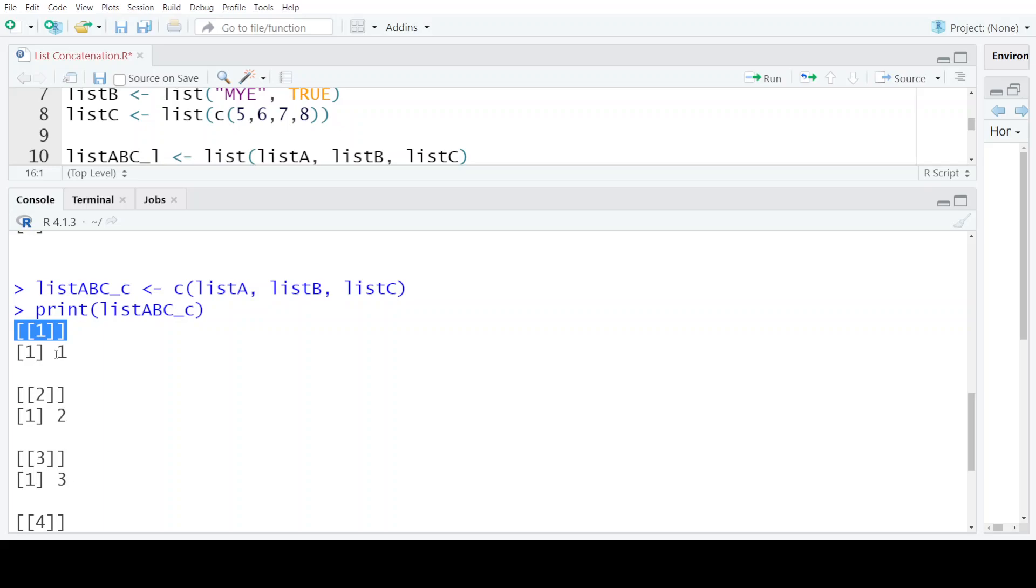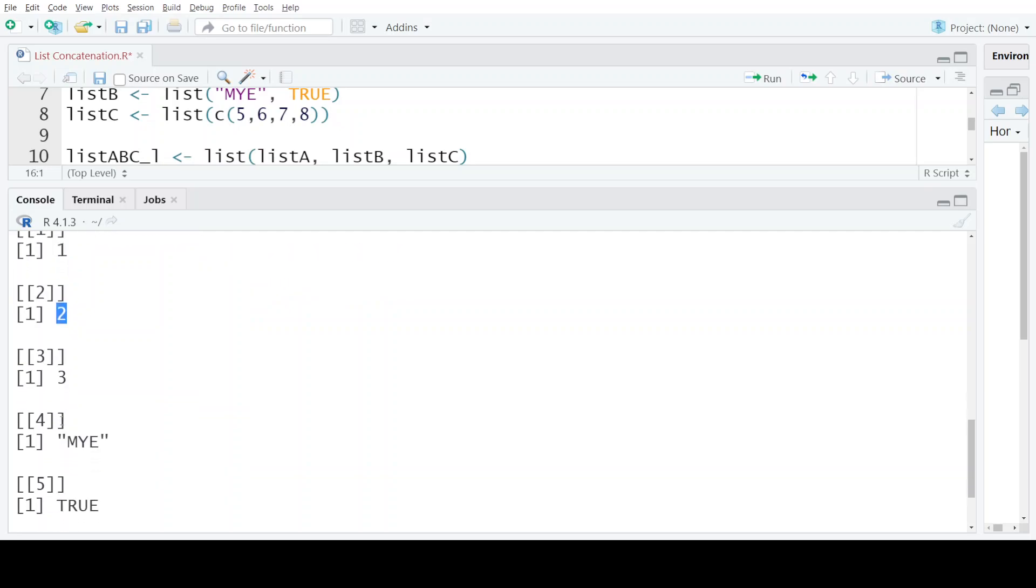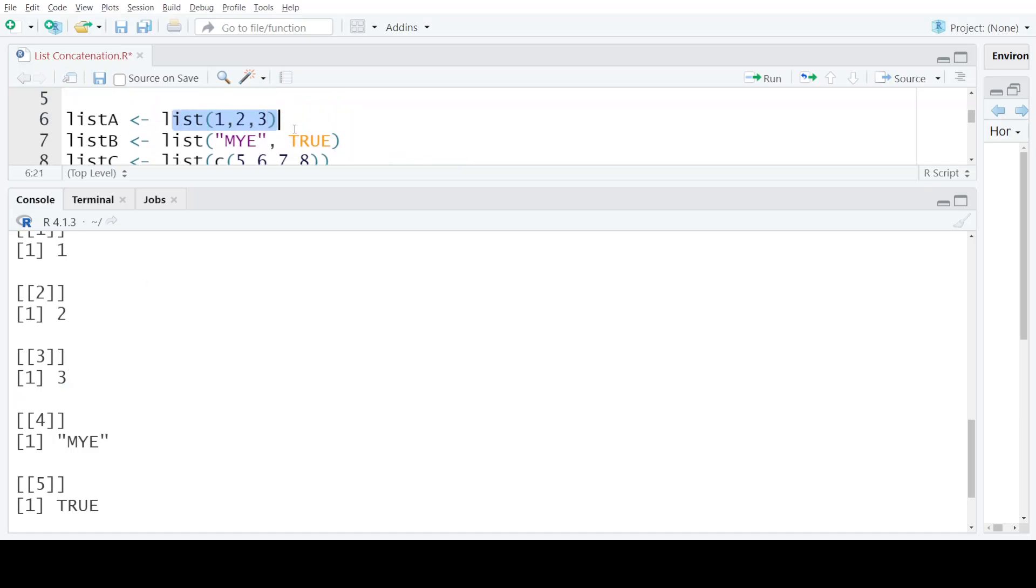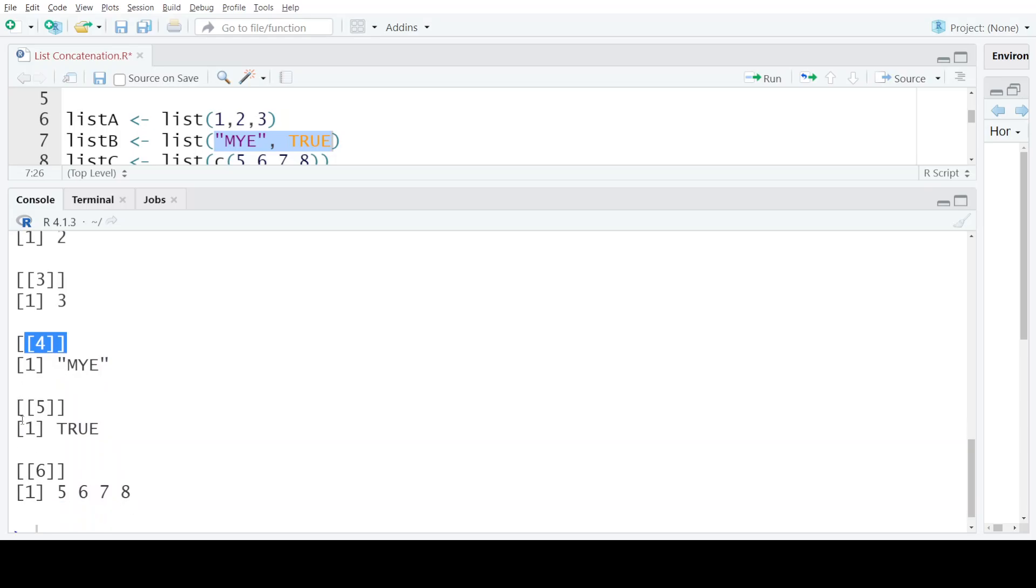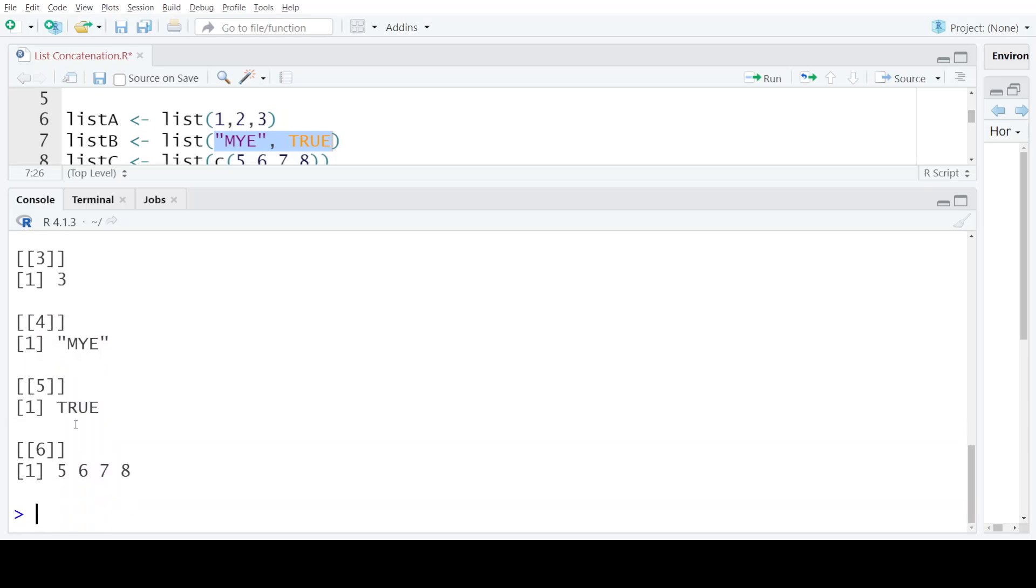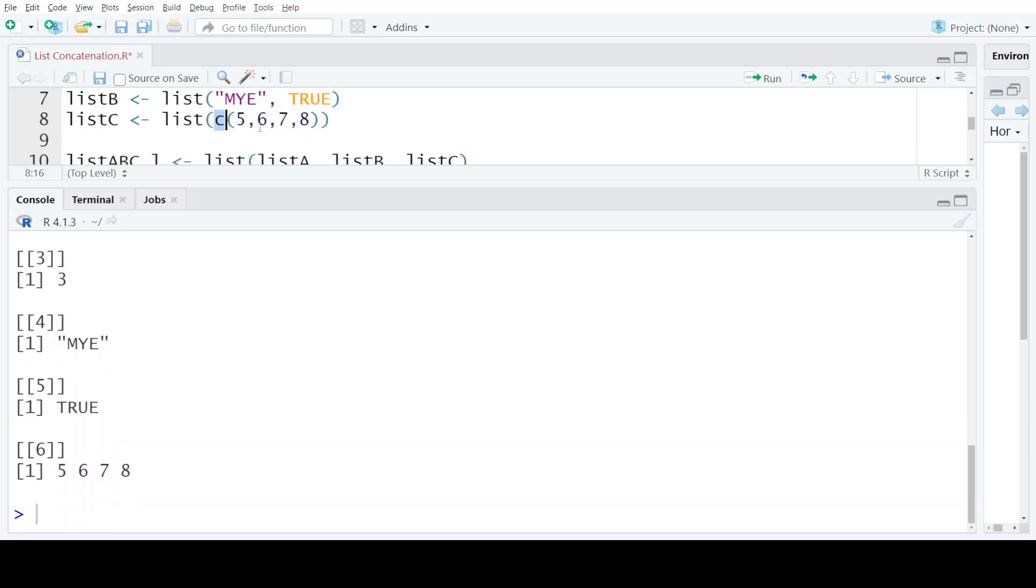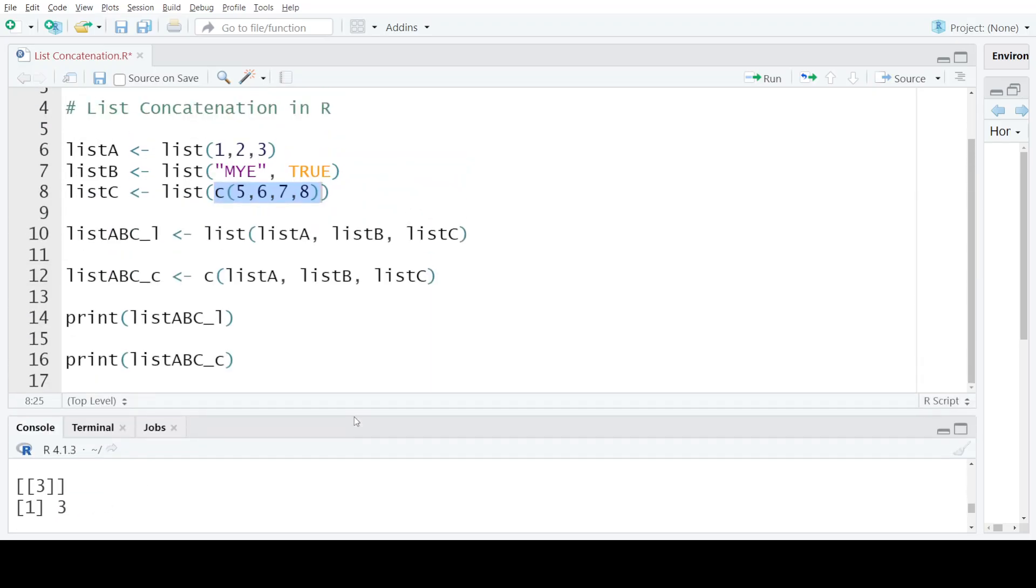The first element is one, the second element of this list is two, the third element is three. So as you can see, the three elements which were present in list A have become individual elements of the resulting list. Similarly, the two elements of list B have become individual elements—that is the fourth and fifth element of the resulting list. And the single element, the sequence of four numbers that was present in list C, has become the sixth element of the resulting list.